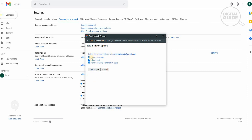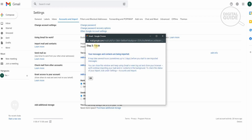You will select your import options: importing all contacts, importing the mails, and importing new mails from the next 30 days. Then click Start Import. When you start the import it will take a couple of minutes to get all the information ready and begin the migration. The step will then complete and all messages and contacts will have been imported.